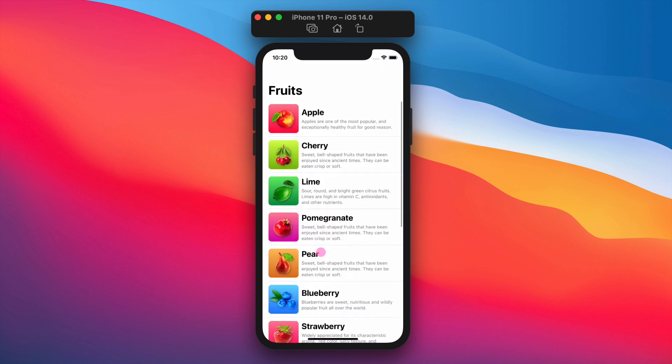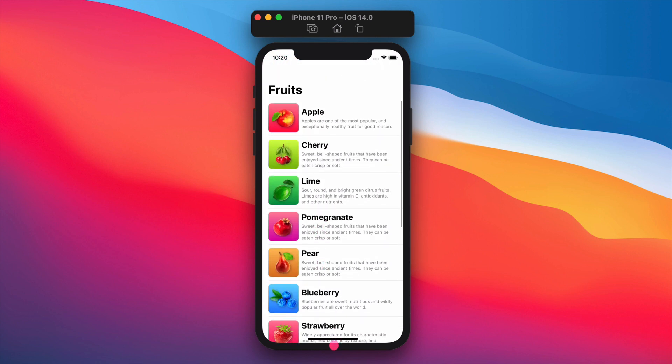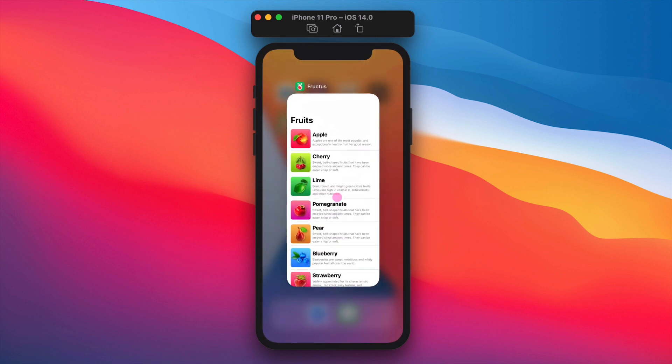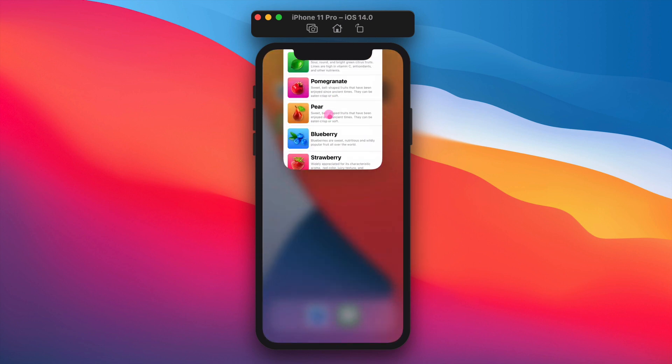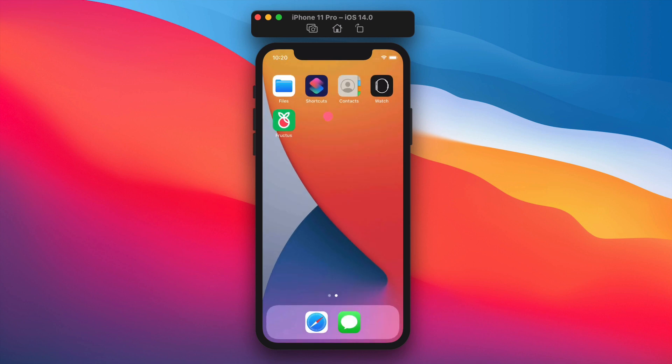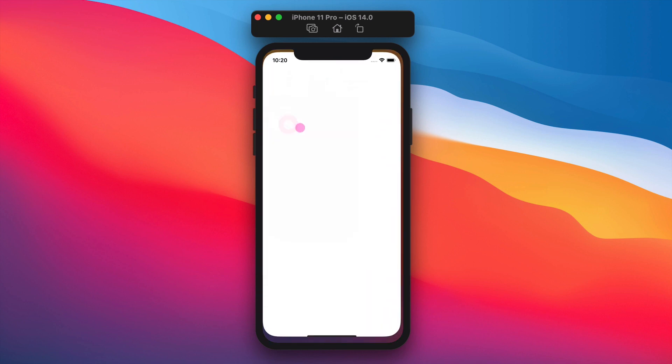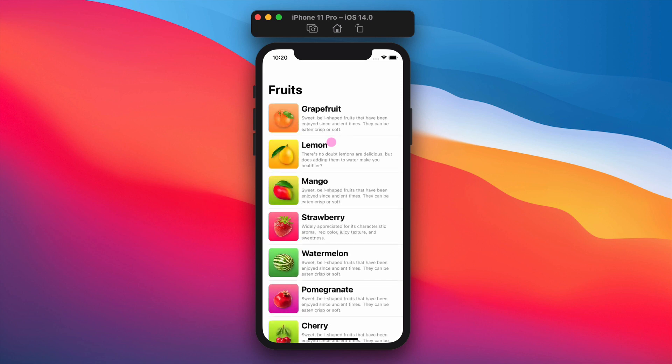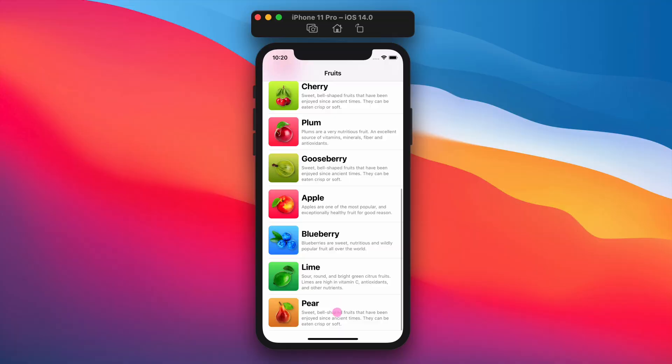In the next class, we are going to create a new so-called detailed view for the individual fruit and displaying all information about it in detail. Until then, happy coding and see you at the class!